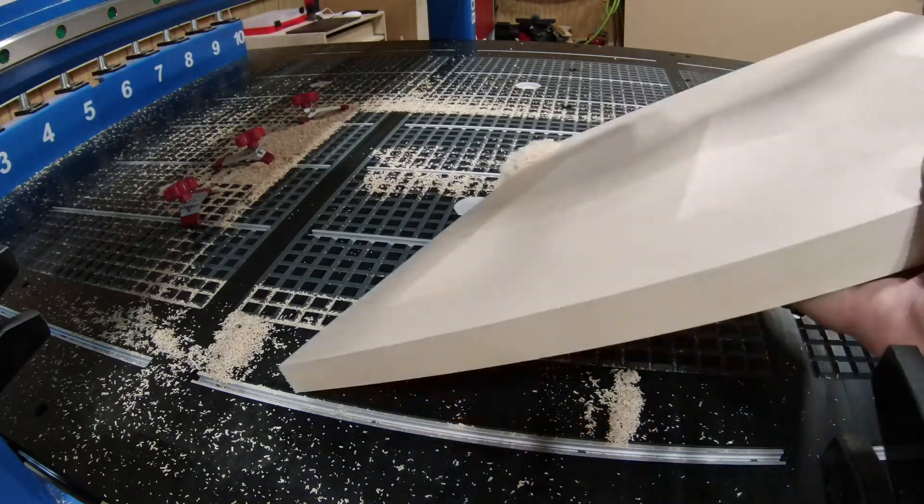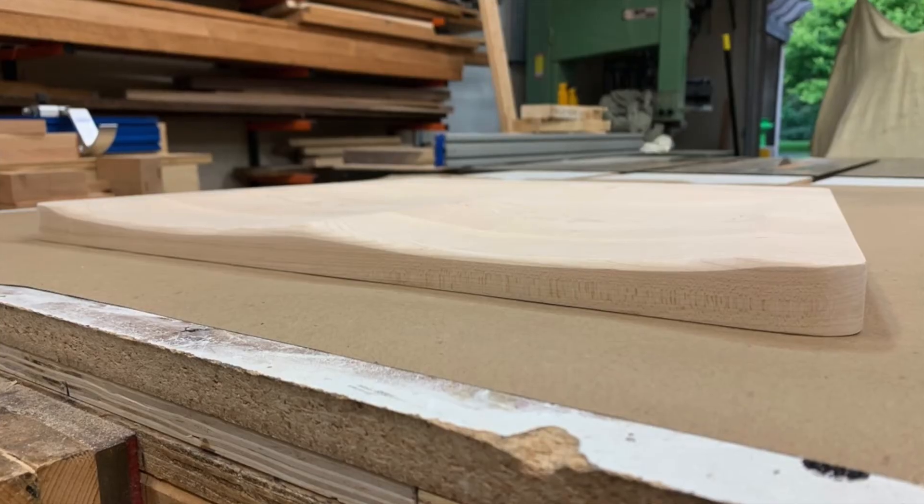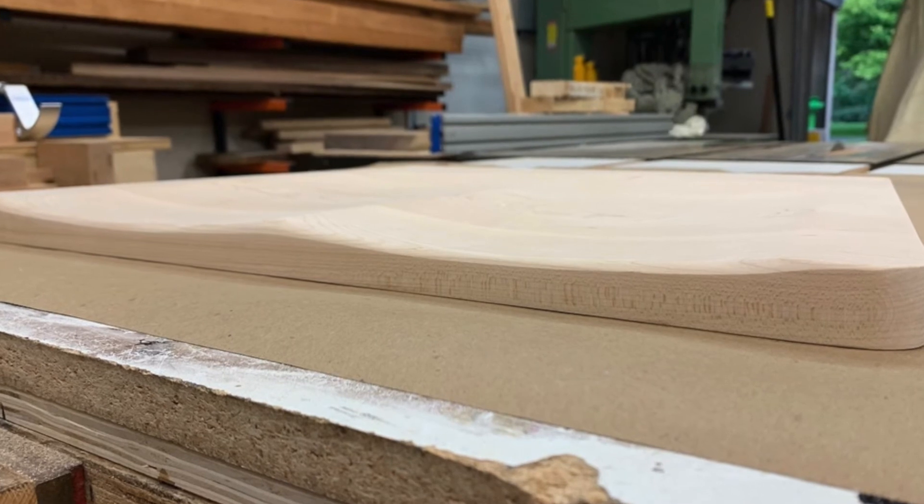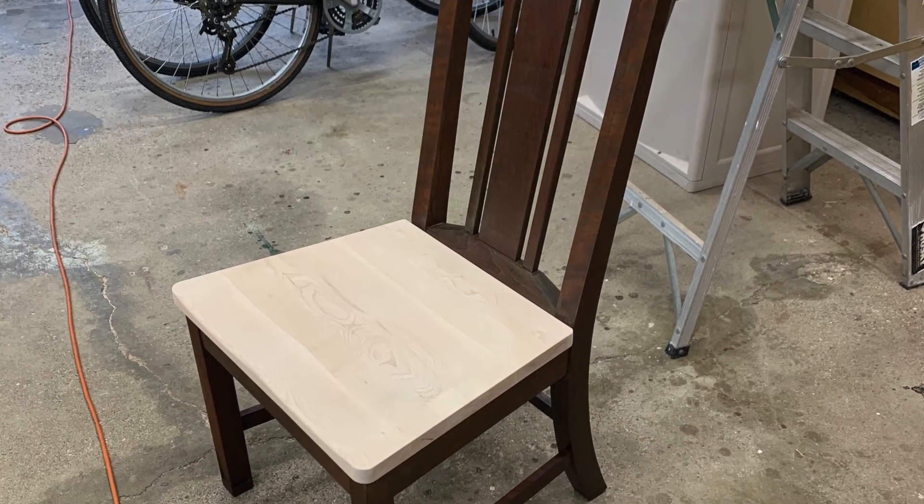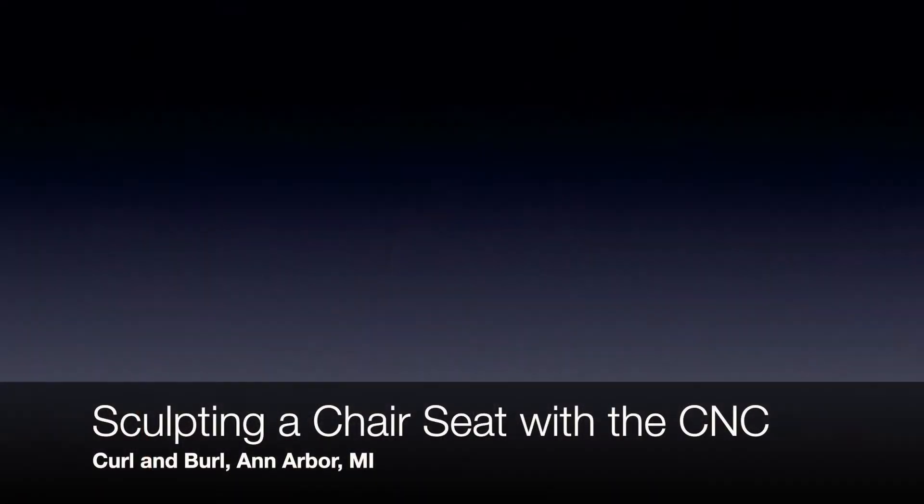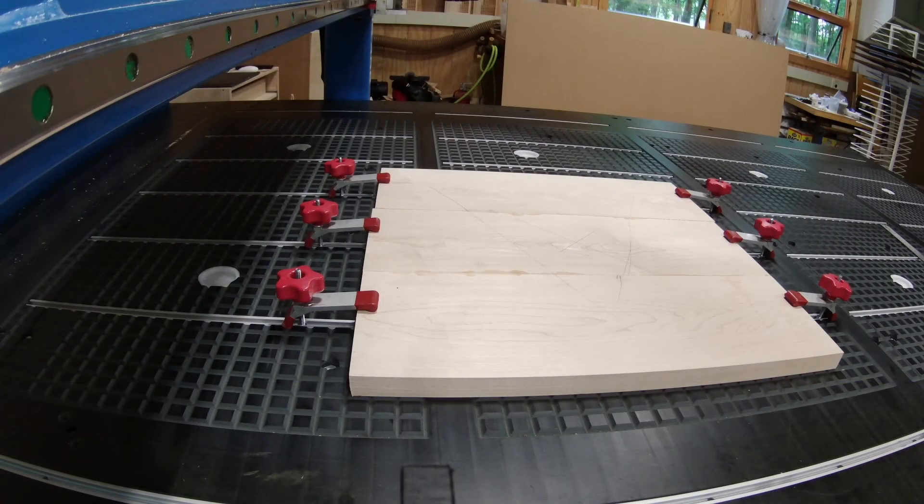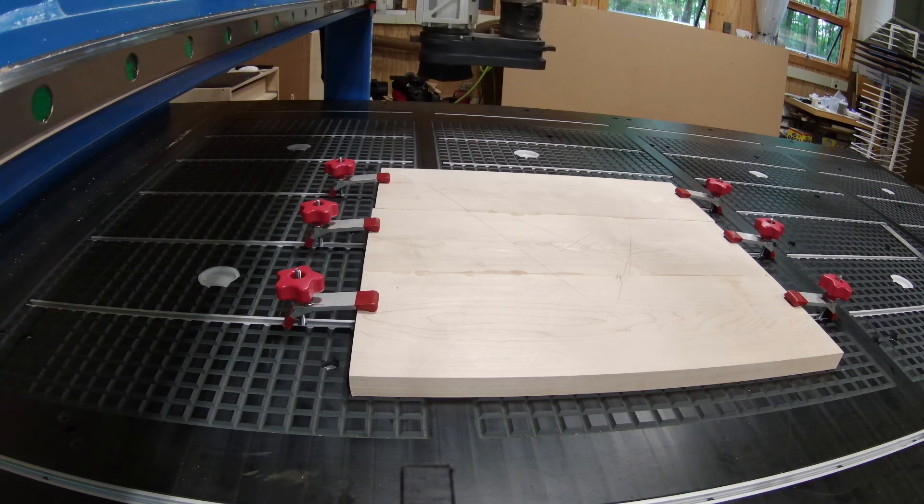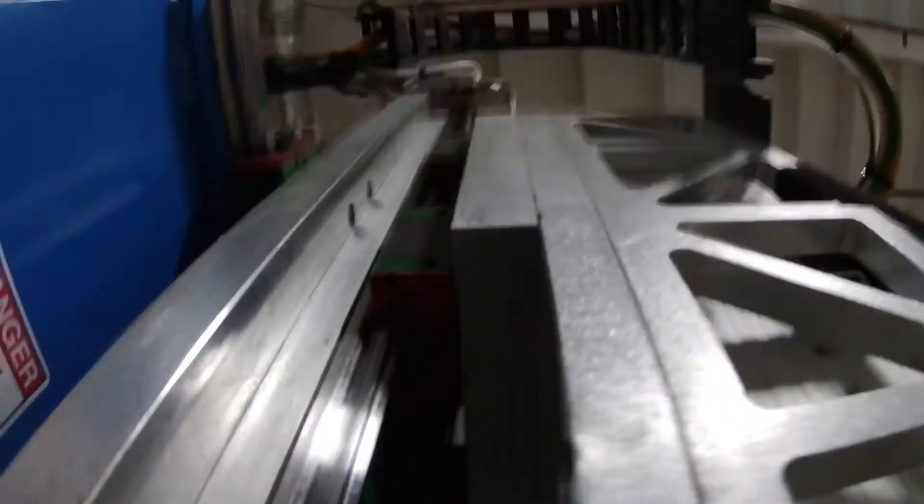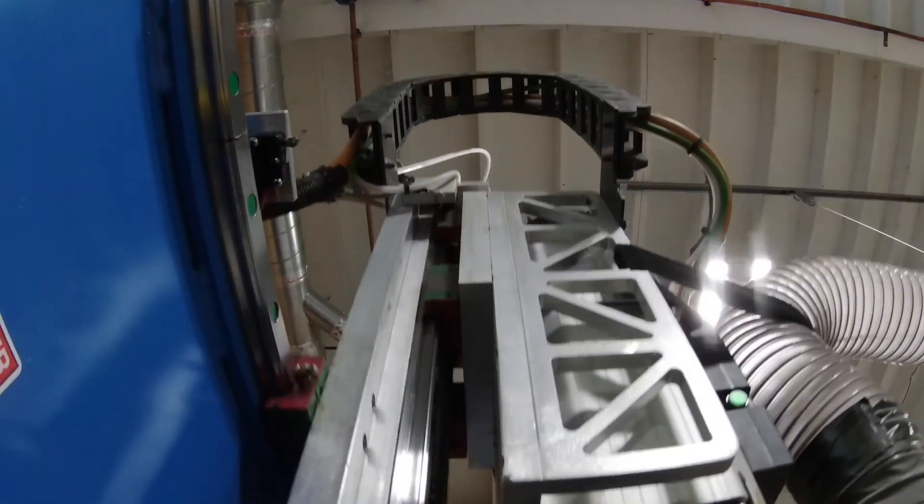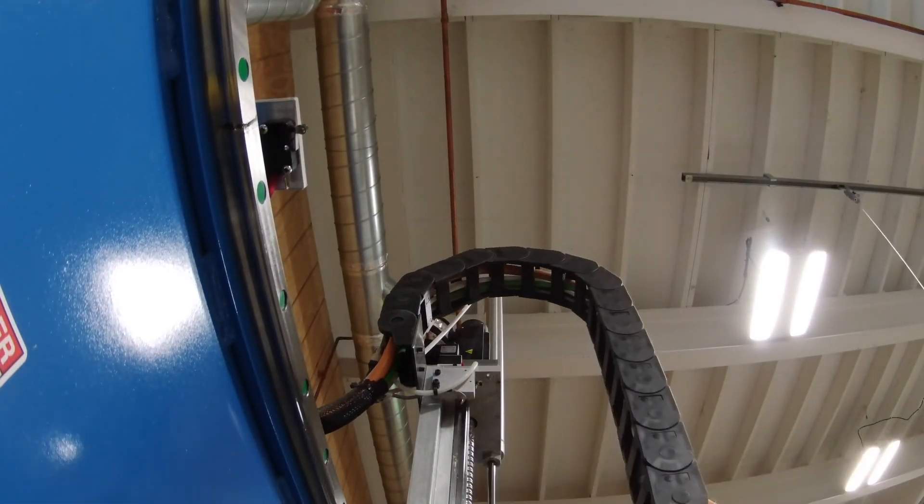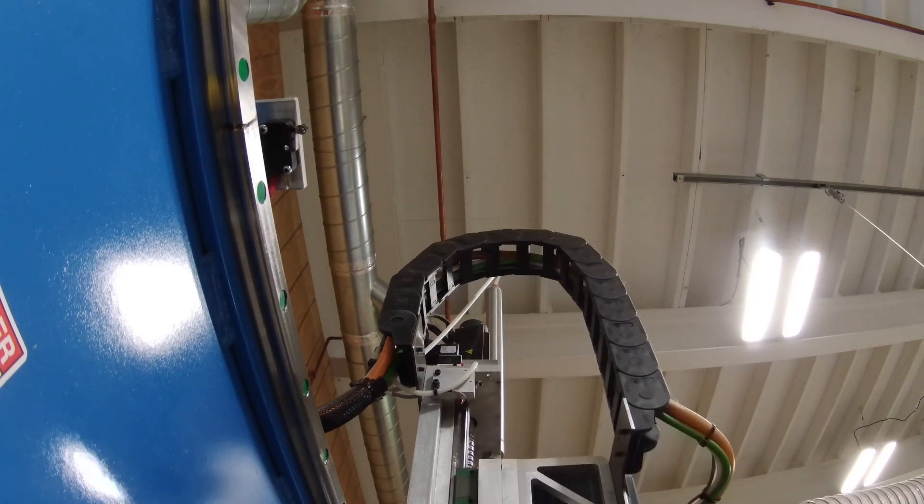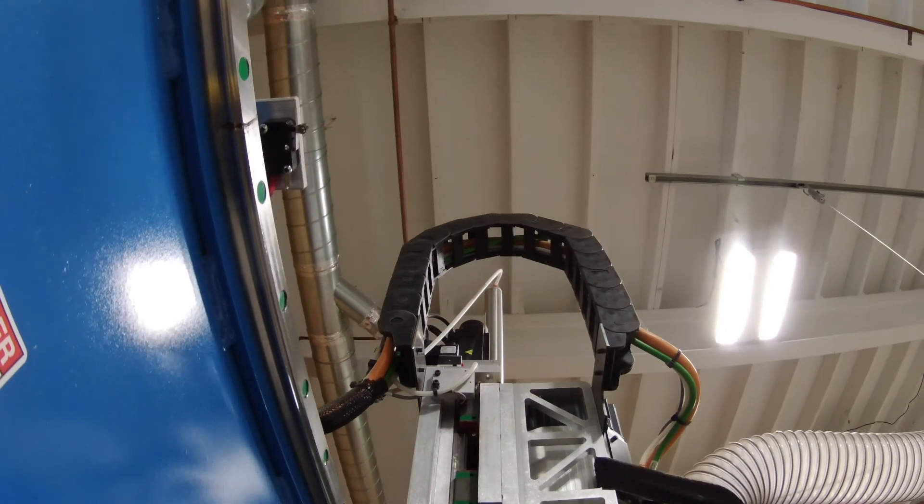As a little bonus, hang on to see how not to mount a GoPro on a CNC that's doing a tool change.